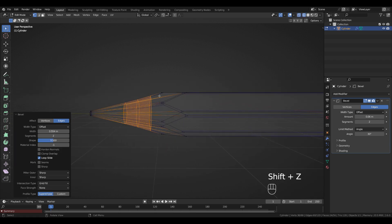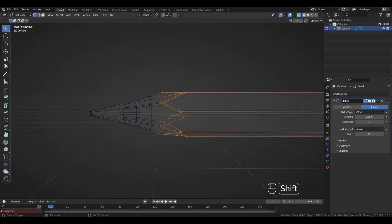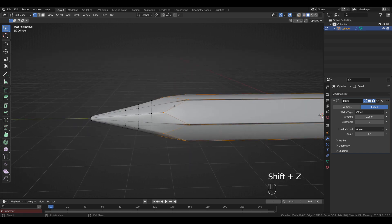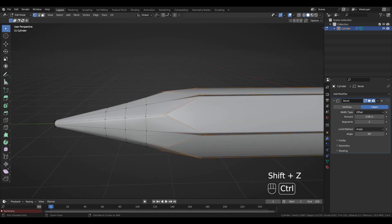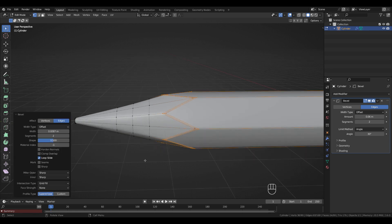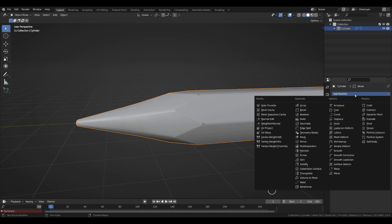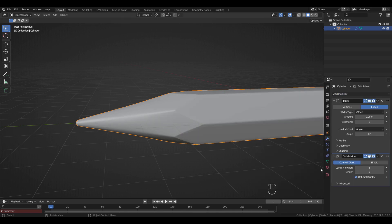Select the zigzag here, press Shift+Z again, and Ctrl+B to bevel choosing three edge loops. Press Tab to go to Object Mode and add another modifier: Add Modifier > Subdivision Surface with two levels.